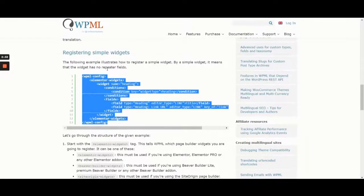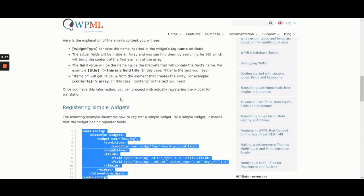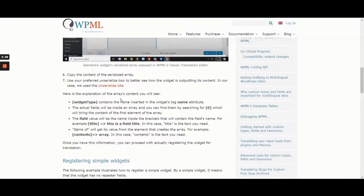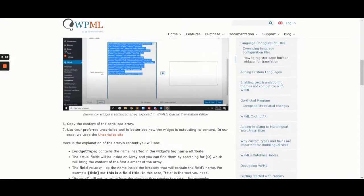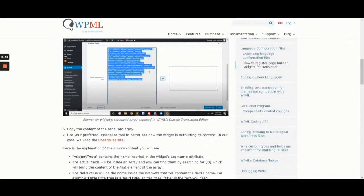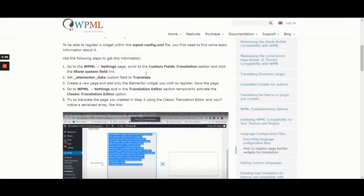A quick look at the WPML documentation shows us that now we need to go ahead and add some code to our WPMLConfig.xml file. We'll copy the example code from the documentation and use it as a baseline.